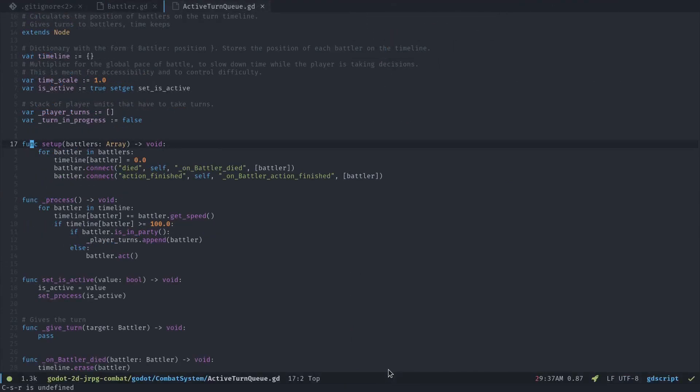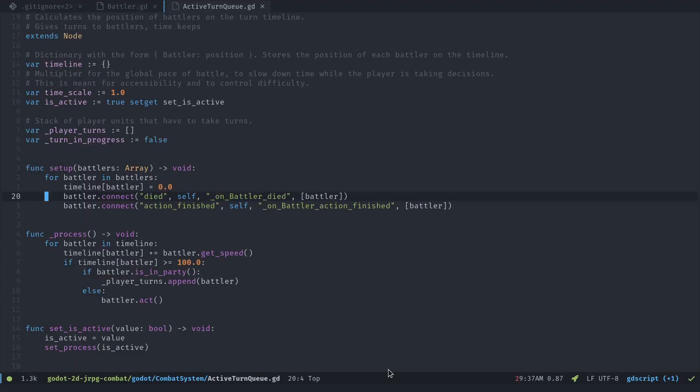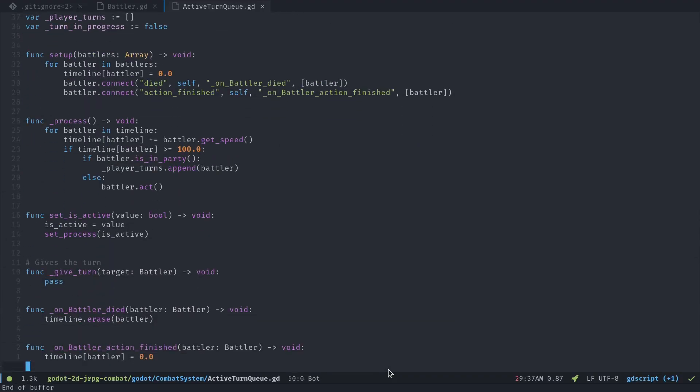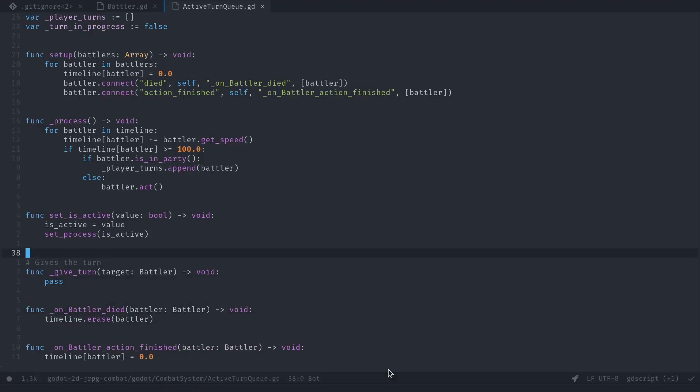I started by making the turn queue calculate the position of each battler on the timeline but it's clear now that I have to move that on the battlers to make the code simpler.